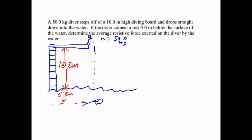This is the picture I came up with. We have our 10 meter high diving board. The mass of our diver is 50 kilograms. They're going to dive off, break through the surface of the water, and then end up five meters below the surface. Our question is what's the average resistive force exerted on the diver? Remember, the work done by friction or by resistive force equals the change in mechanical energy.